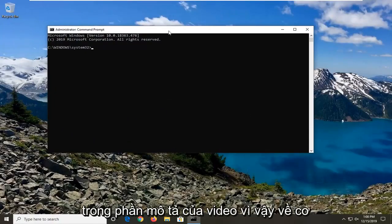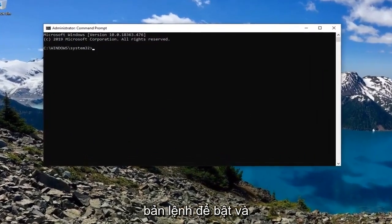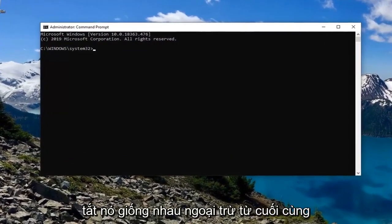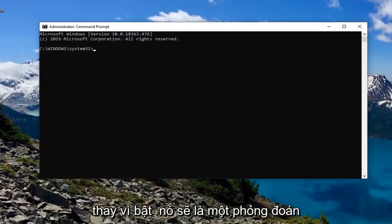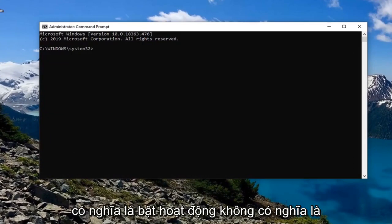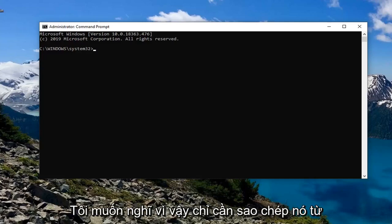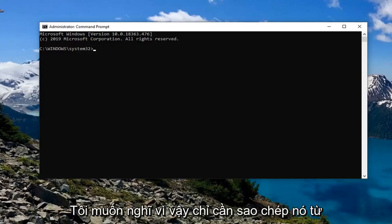I'm going to have the command in the description of the video. The command to turn it on and turn it off is the same except for the final word — instead of enabling, it will be 'active yes', and disabling it will be 'active no'. So 'active yes' means to enable, 'active no' means to disable. Pretty straightforward process.